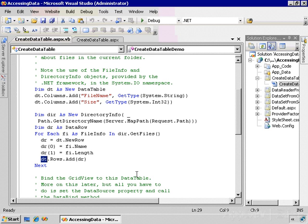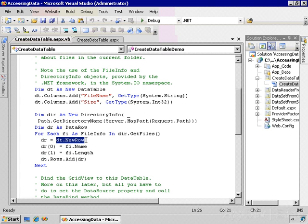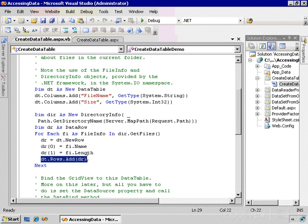That's how you fill the content of a data table manually. To review: you set up the fields here—that sets the schema of the table. Then for each row you want to add, you create a new row by calling the NewRow method, fill in the fields, and then call the Add method of the rows property of the data table to add the new row to the rows collection.